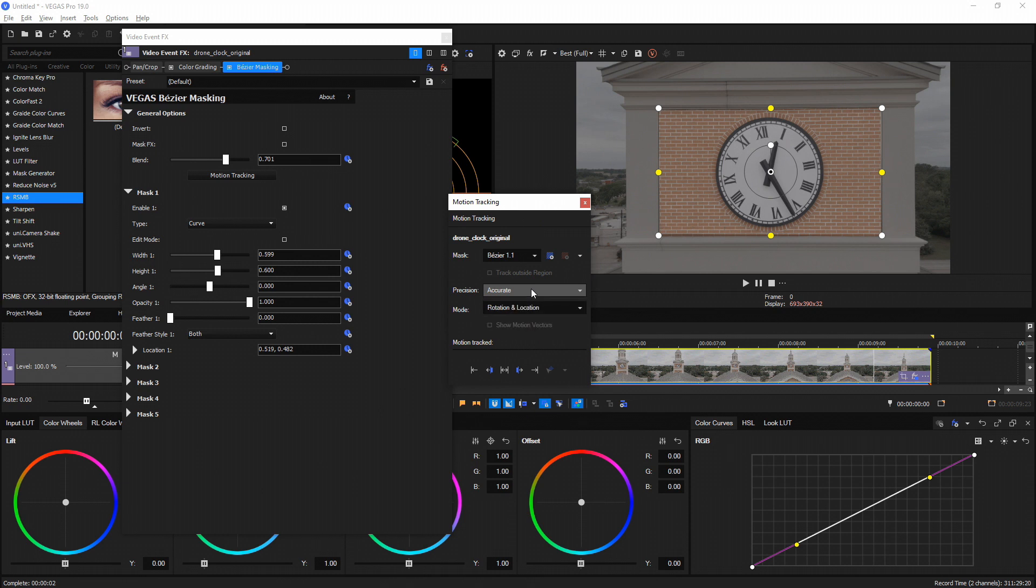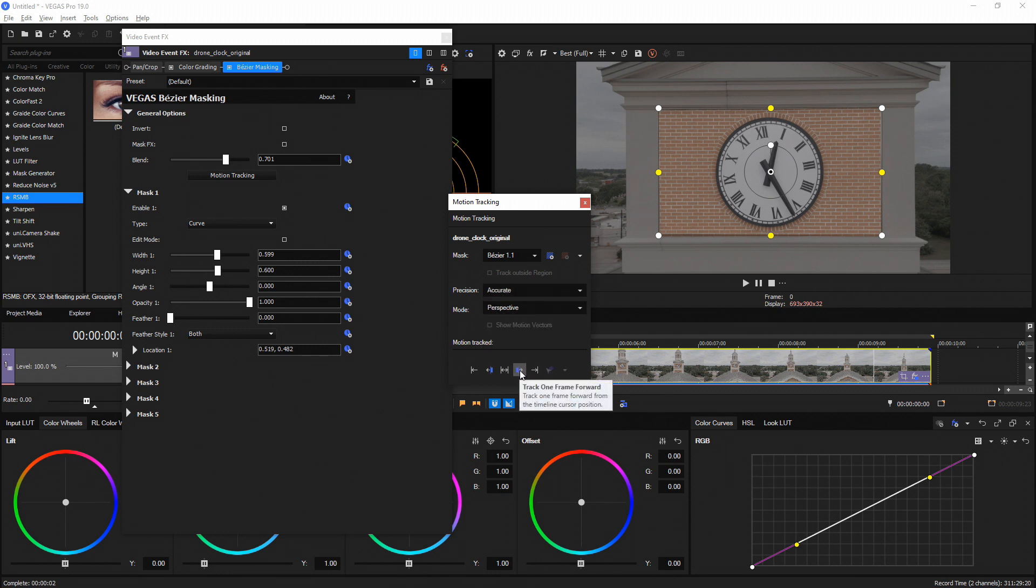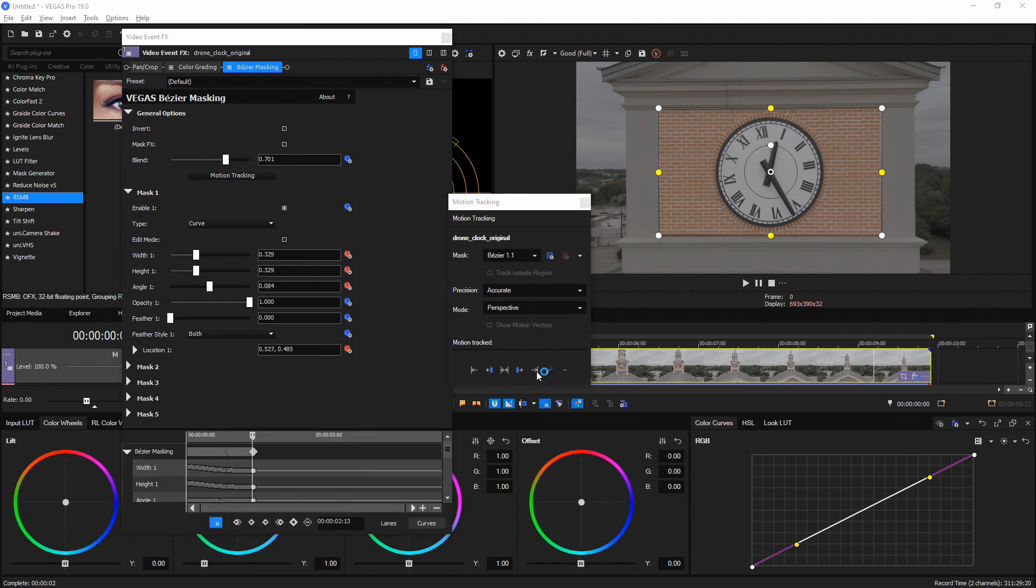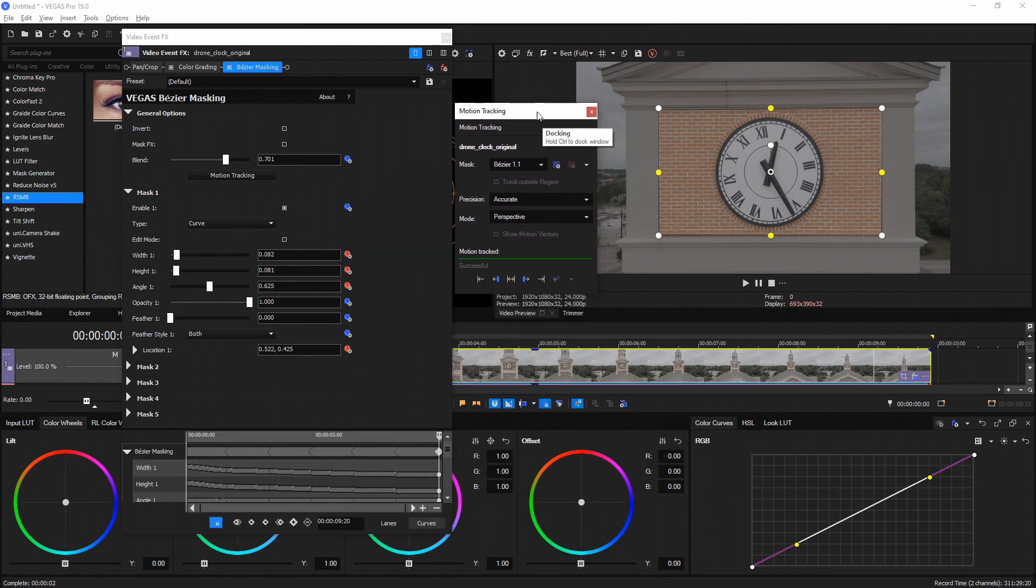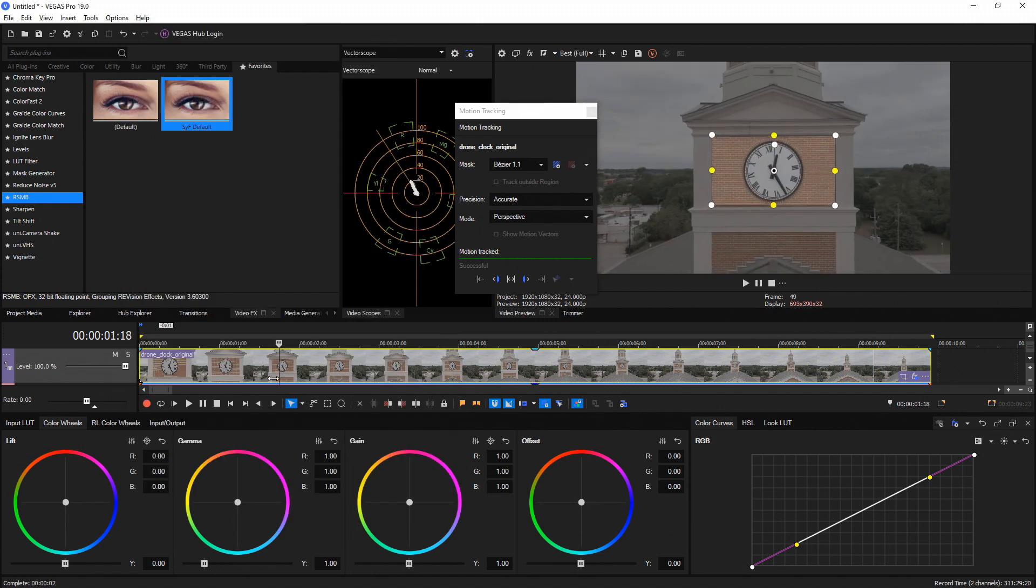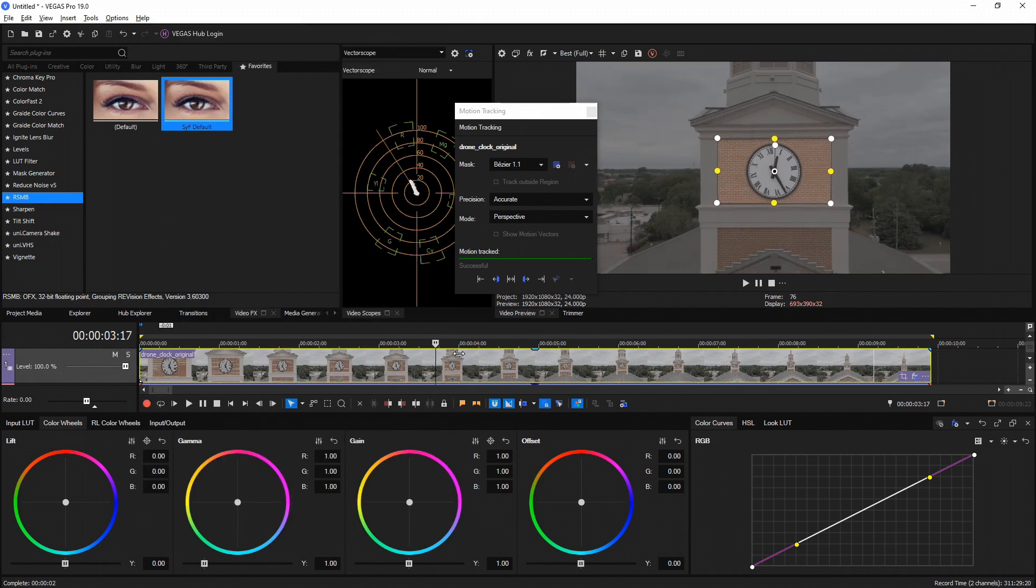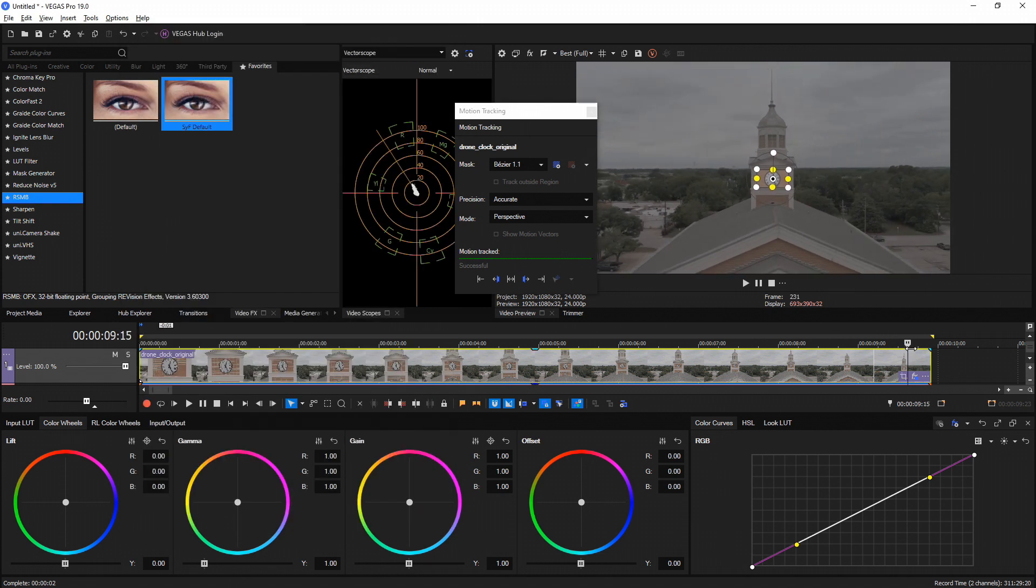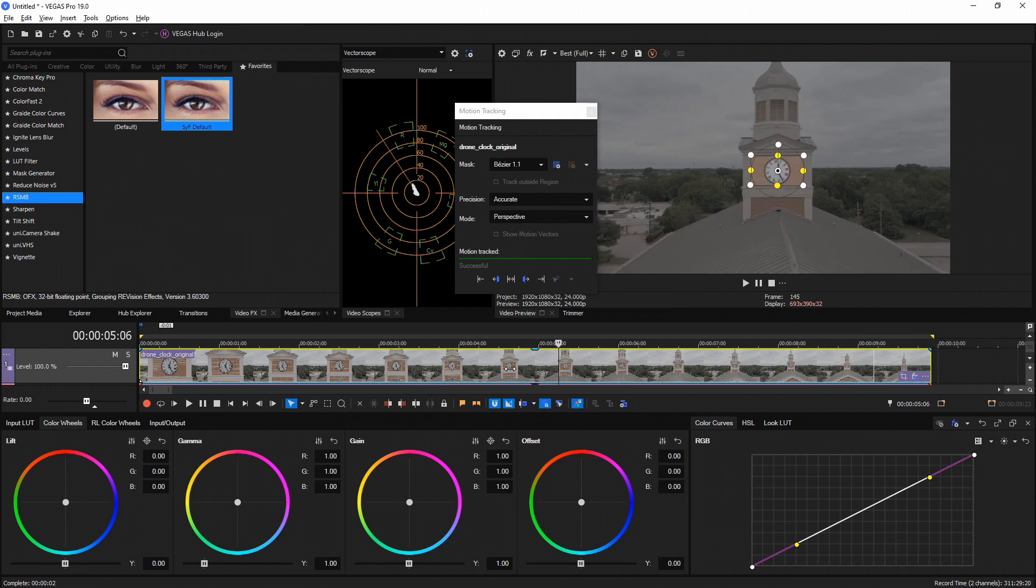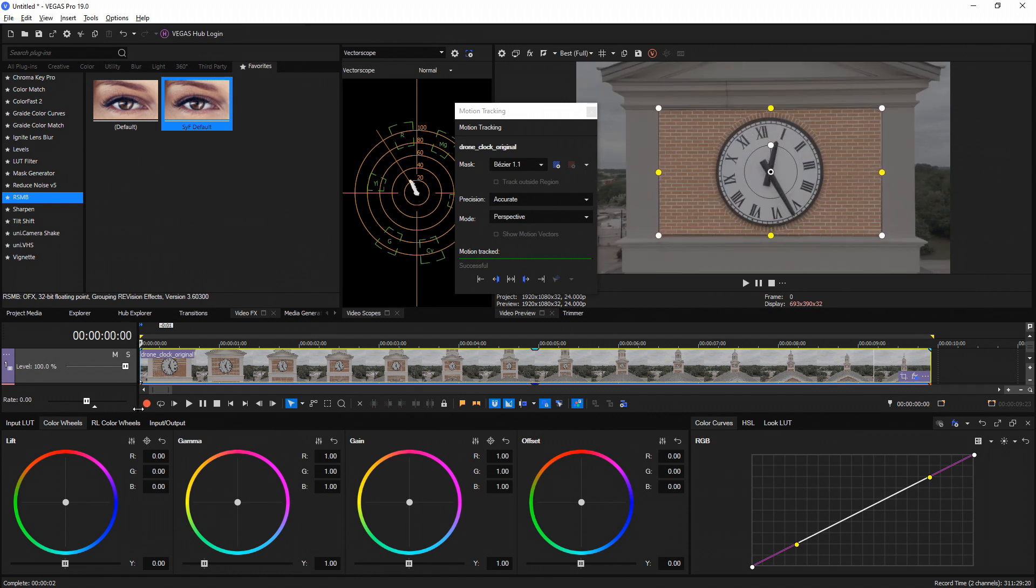Precision, I want to keep that on accurate. Mode, I want to change that to perspective. And once you're done, I'm going to go ahead and hit track forward. All right, once we're done, let's scrub through and see what it looks like just from the beginning all the way down there. Oh man, look at that. Perfect track. Awesome.